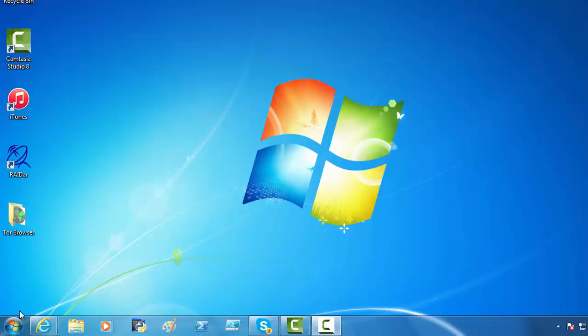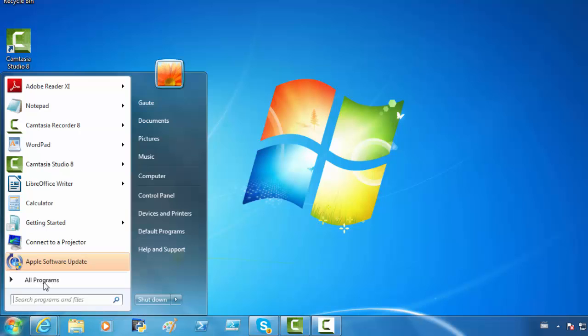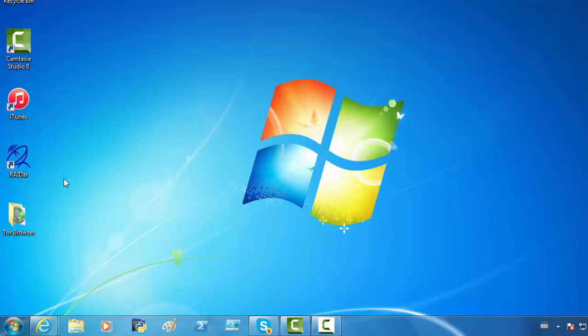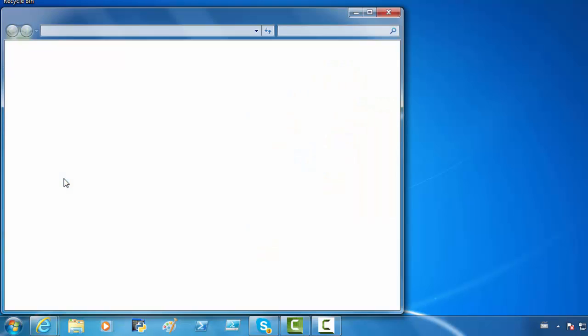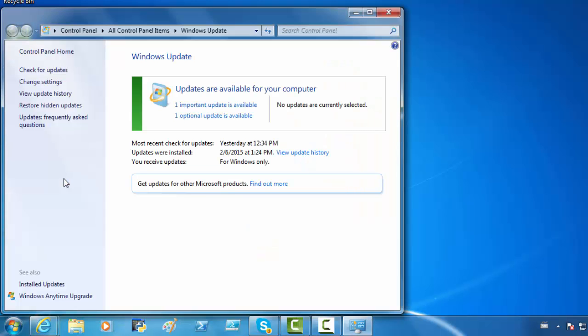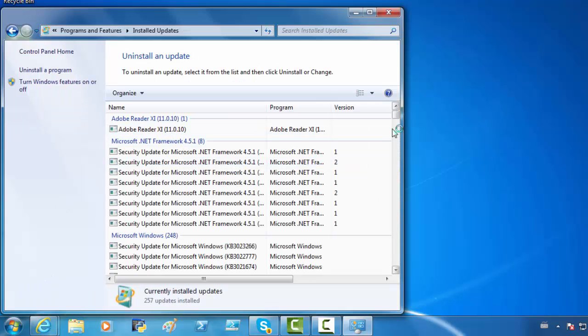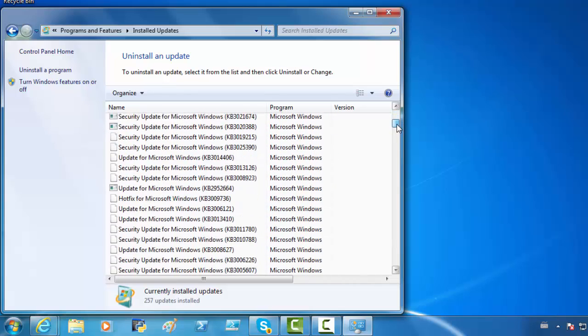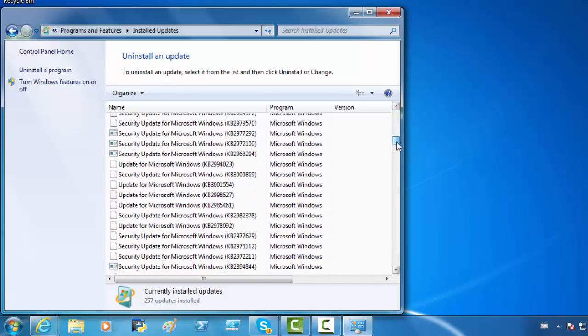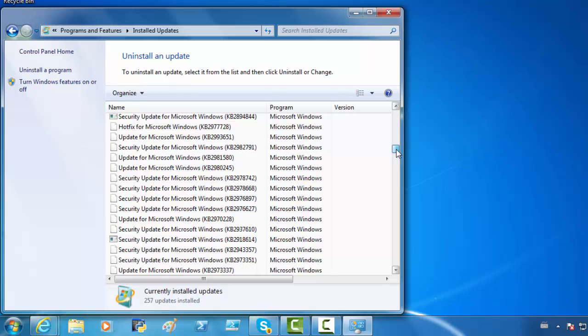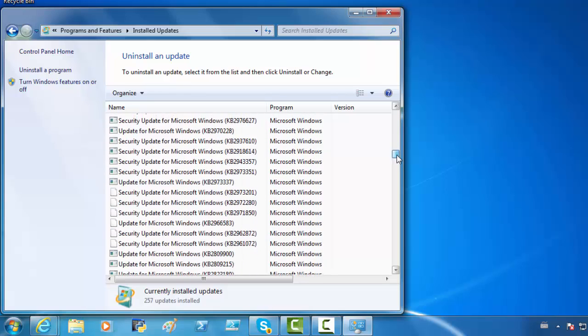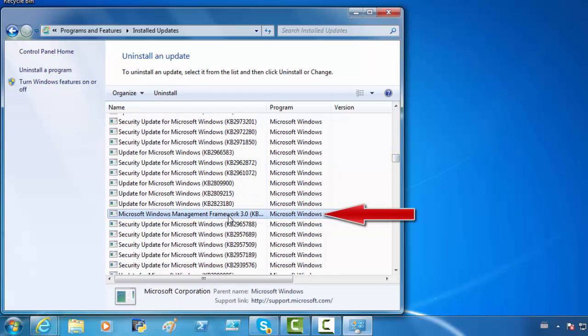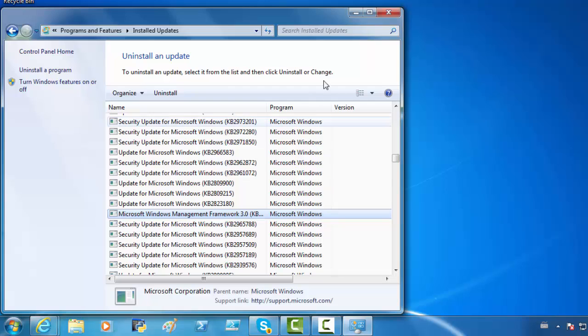The Windows Management Framework, we can see through the updates. Windows Update. And Installed Updates. So, let's go down a little bit here. And here we have it, Windows Management Framework 3.0. So, we need to install the Framework 4.0.